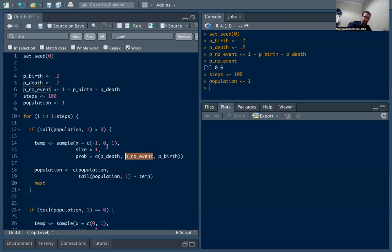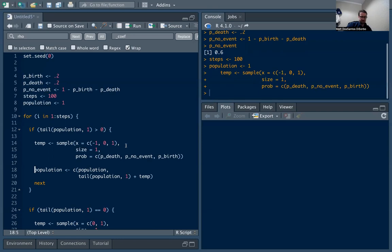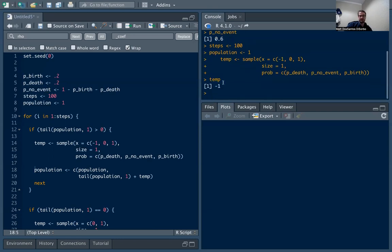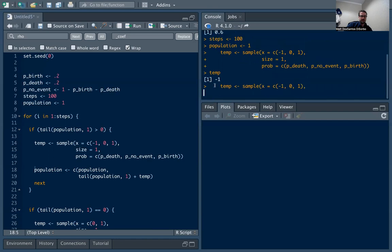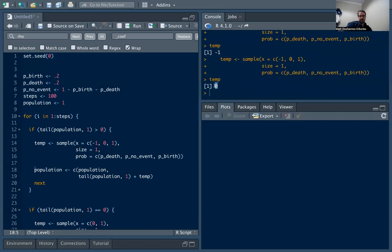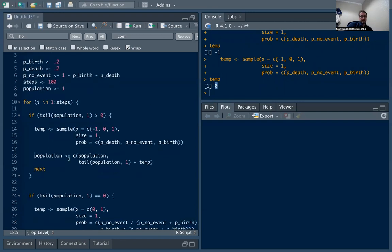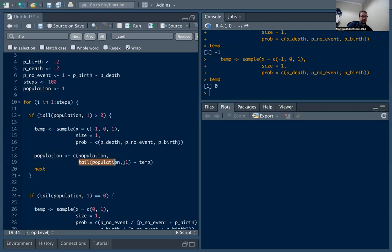We're going to sample according to these probabilities which we defined above: the probability of death which maps to negative one, the probability of no event which maps to zero, and the probability of a birth which maps to one. Let's sample that for now and we can see we got a death, we got negative one. If we did it again, we're going to see zero the most often because there's a 60% chance of a no event.